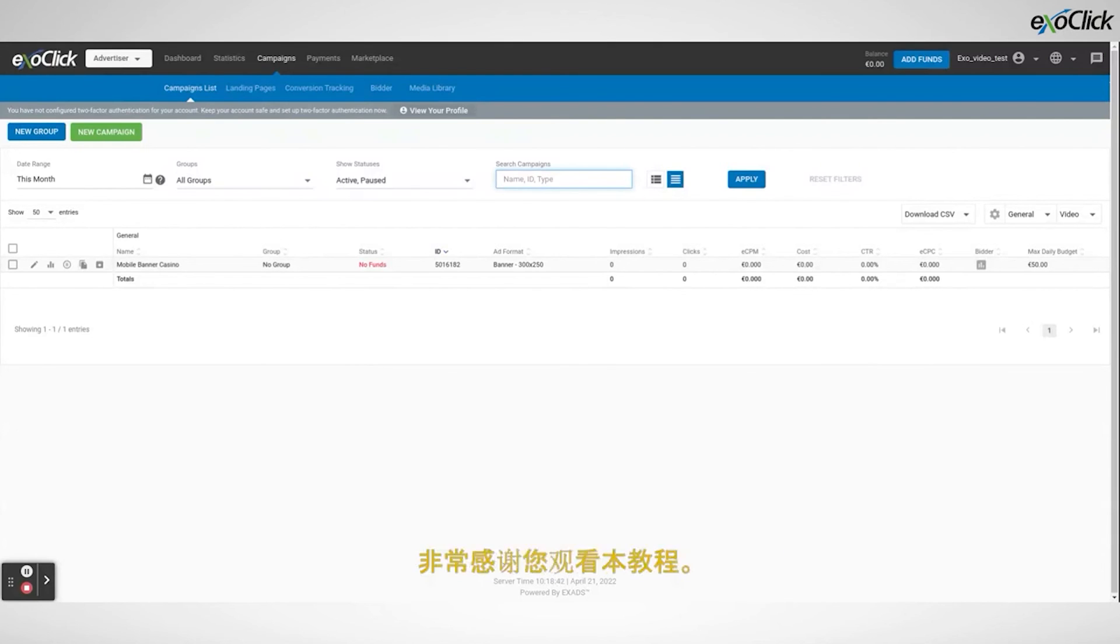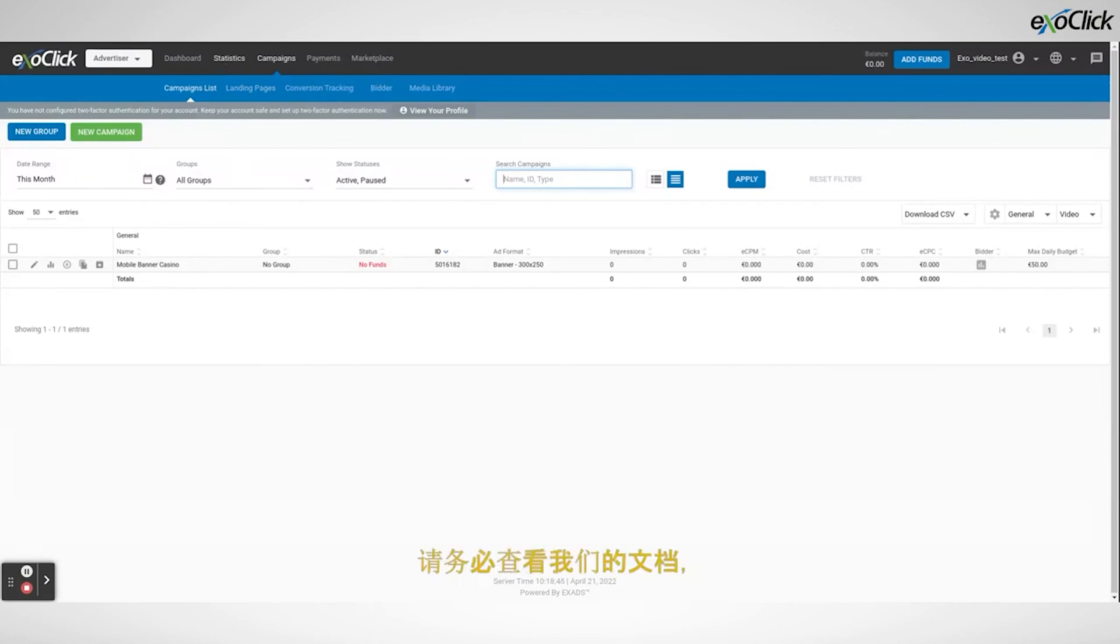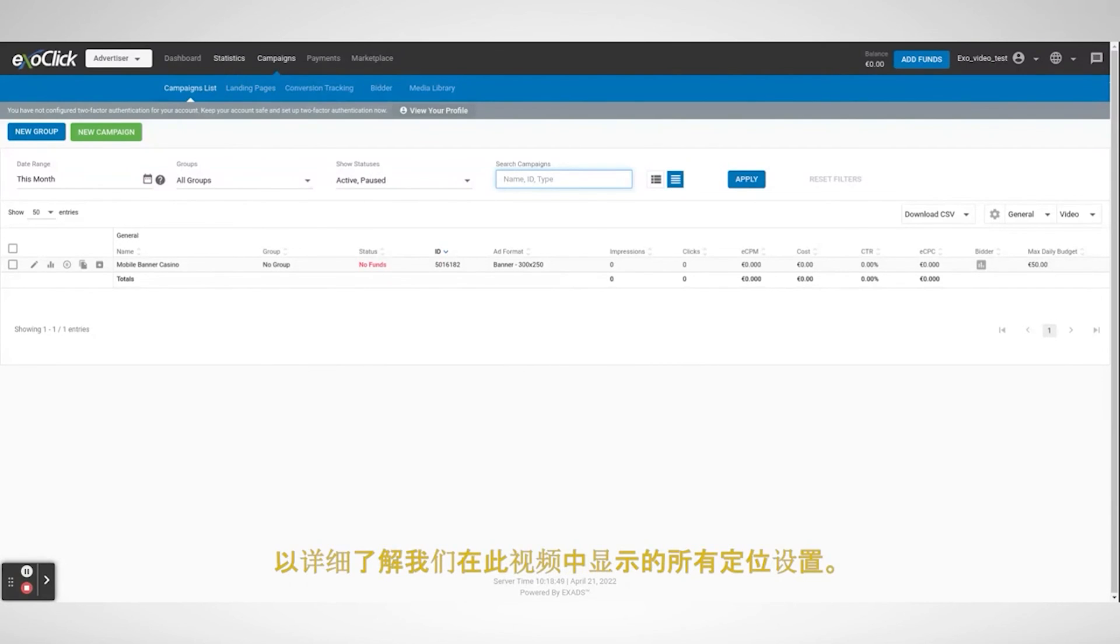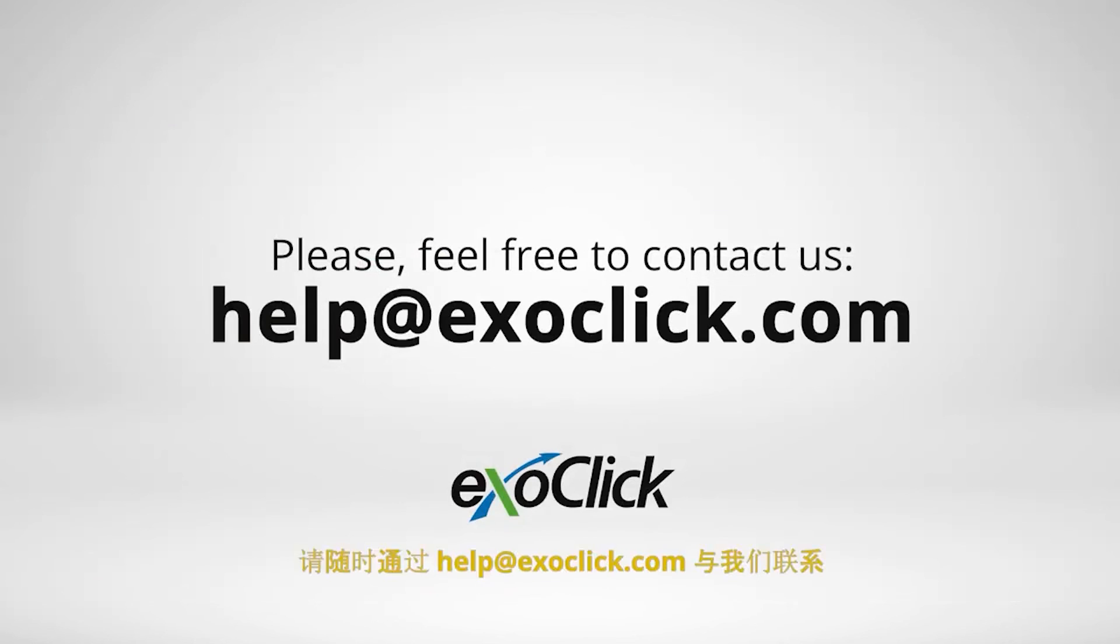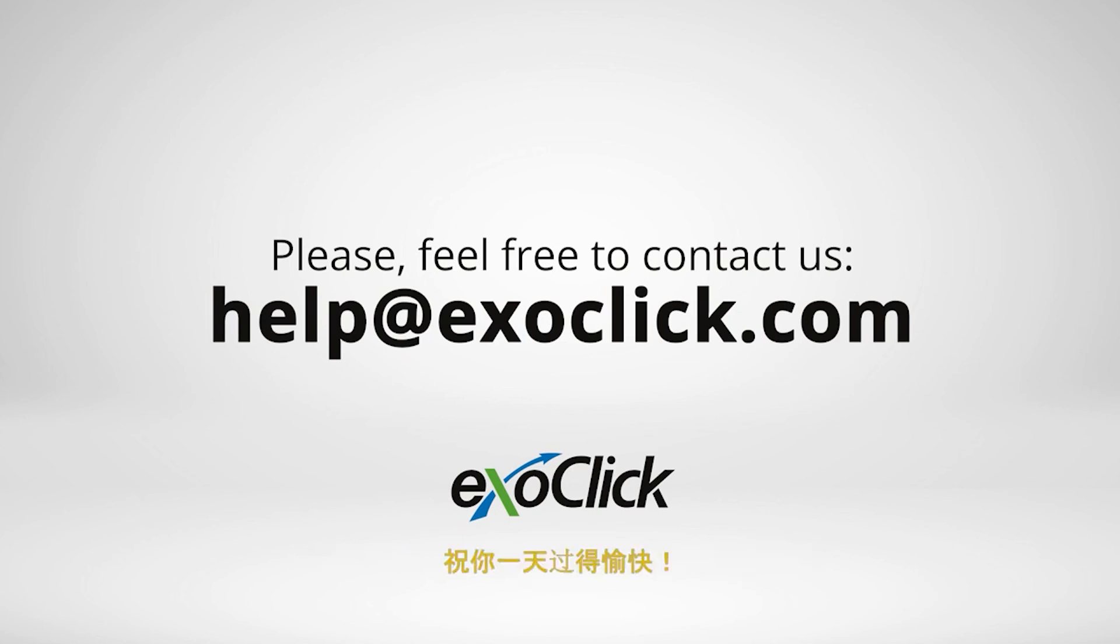Thank you very much for watching this tutorial. Be sure to check our documentation for a detailed explanation of all the targeting settings we have shown in this video. If you have any other questions, please feel free to contact us at help at exoclick.com. Have a nice day!